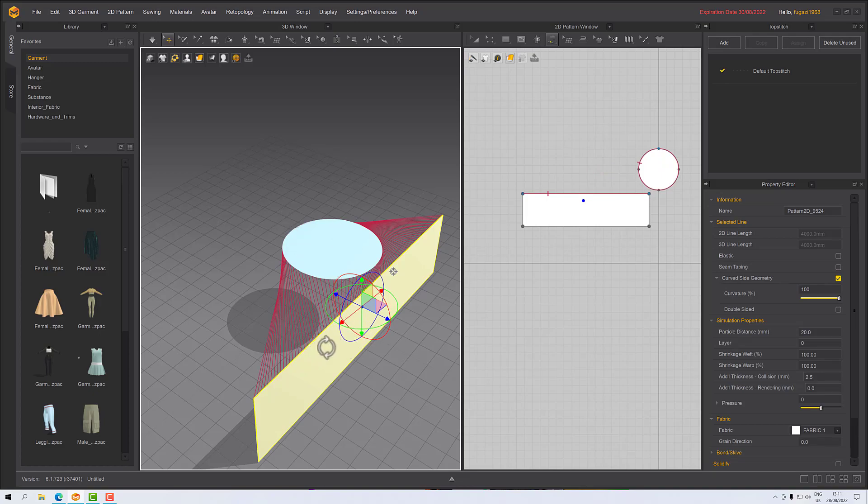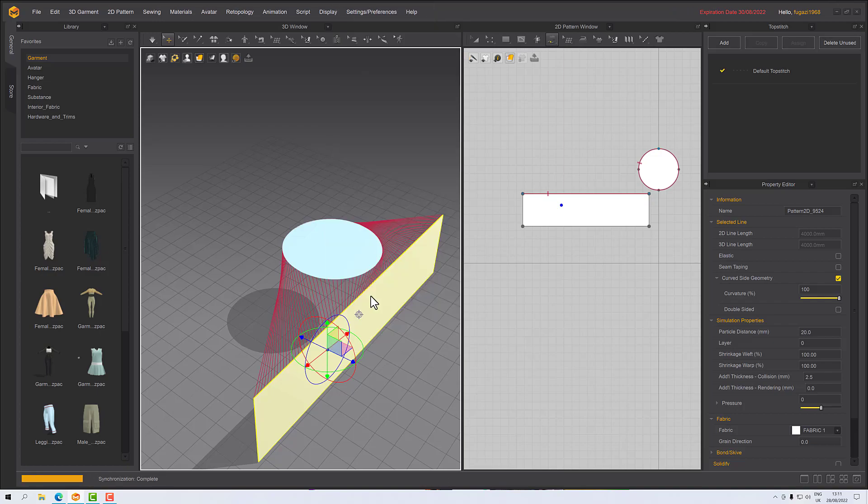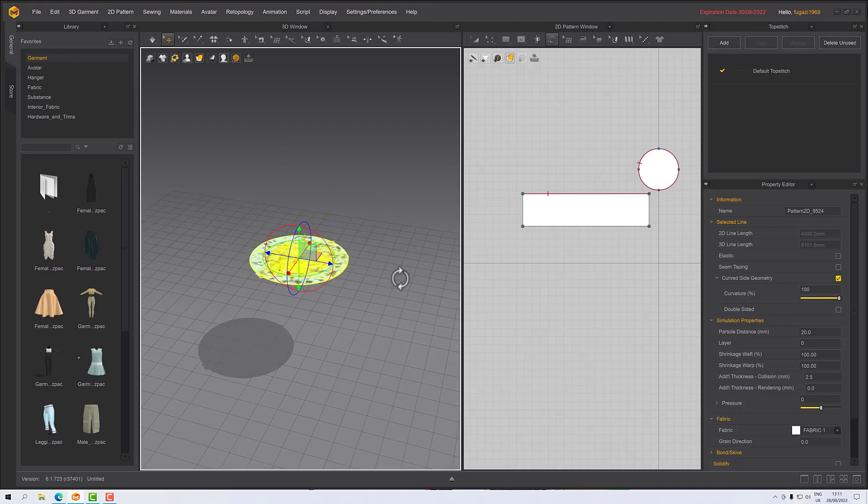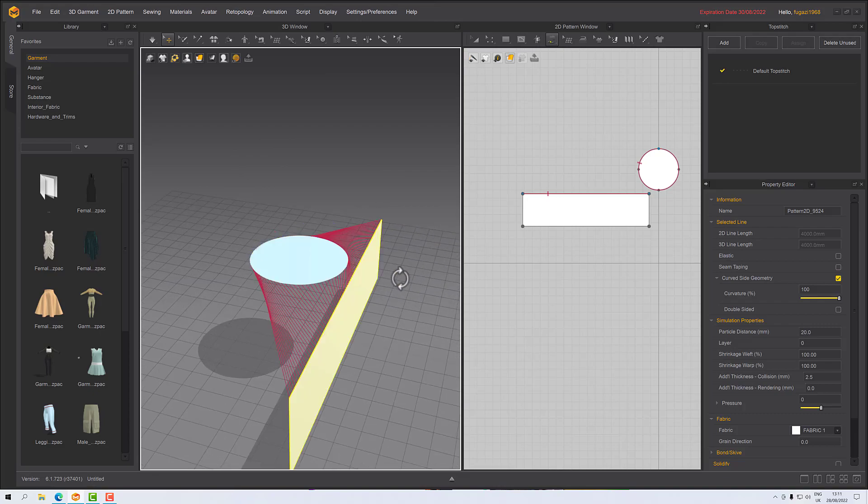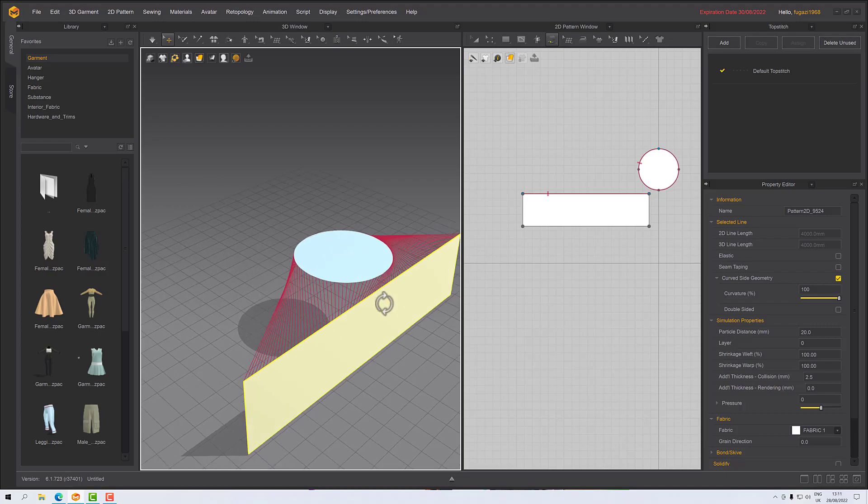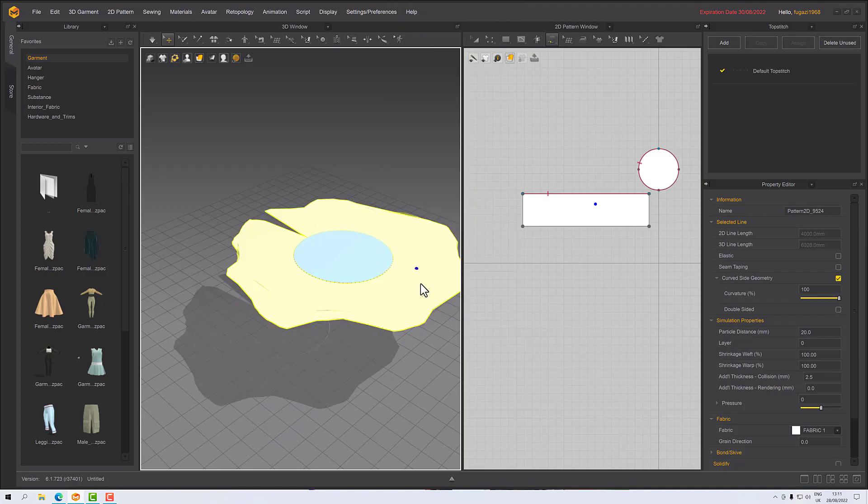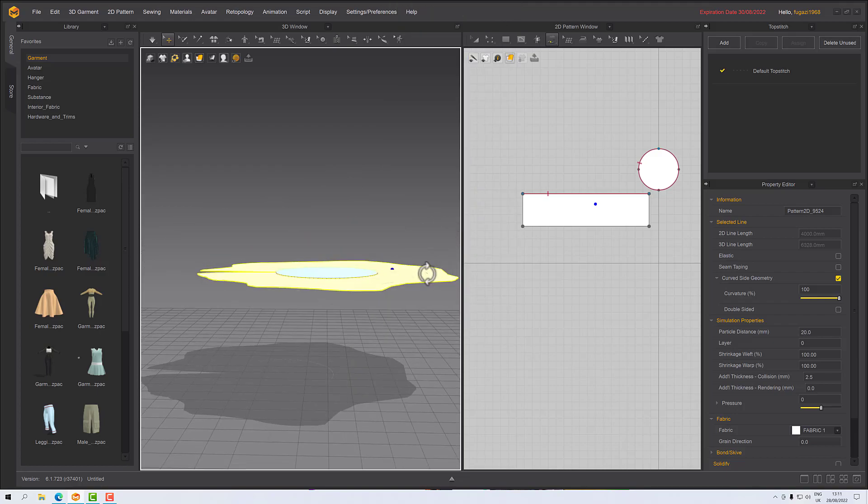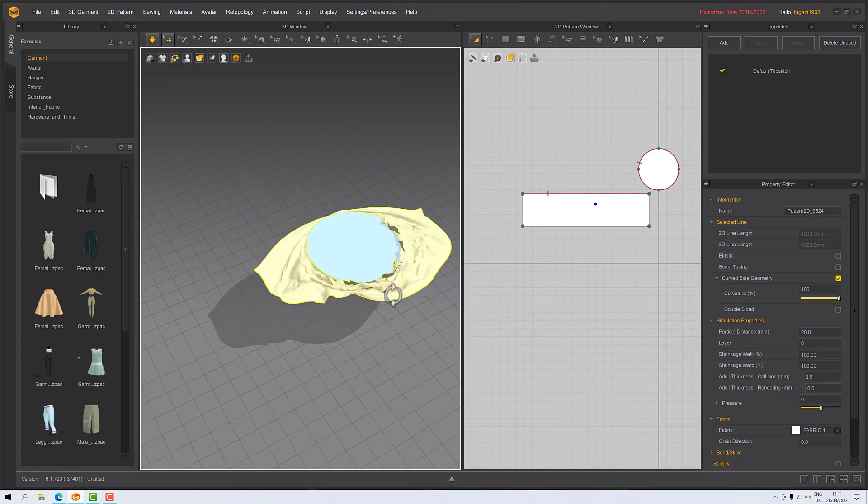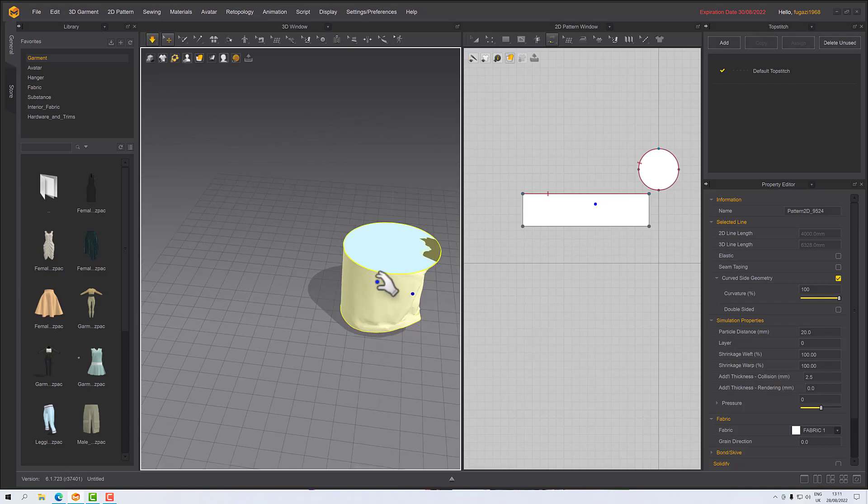Now I could just let this run and simulation will work, but to get it into position I can right click on this panel piece and then superimpose side. That should... whoops, no it's not working. Well it is working, it's just not working as I wanted it to. Normally it would just arrange it underneath but it's not quite working. Oh well, let's just run the sim and let it do its thing.